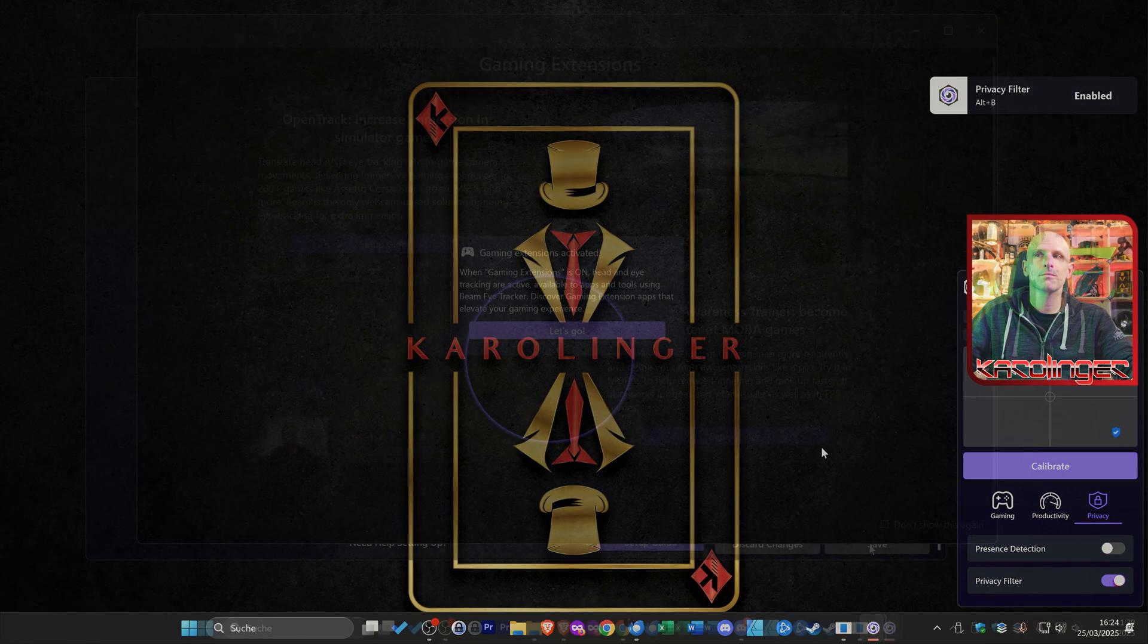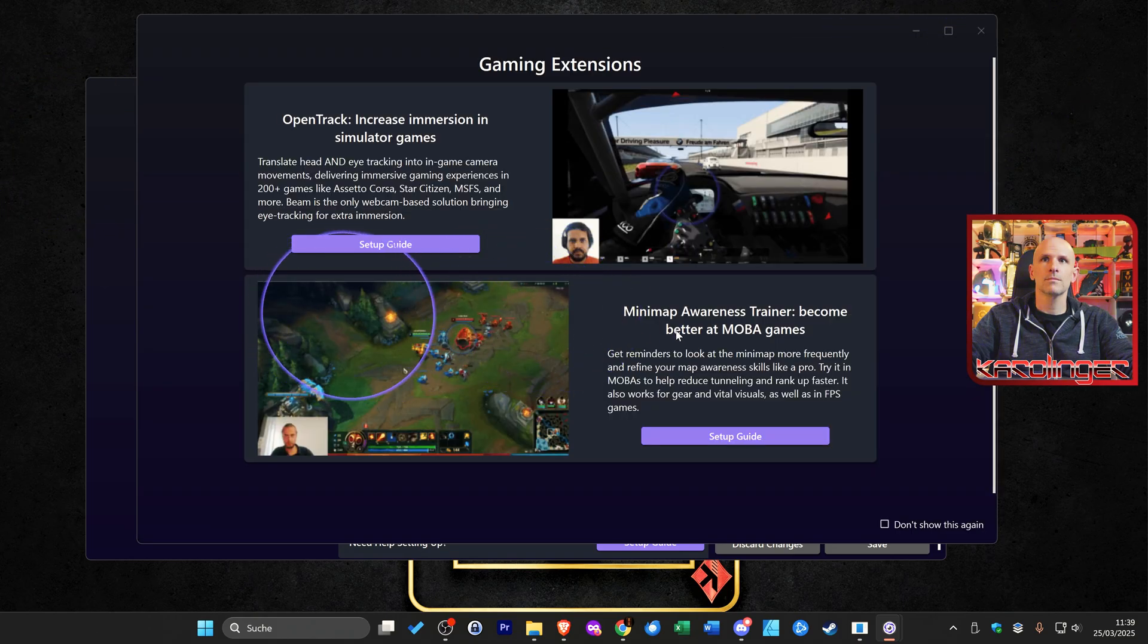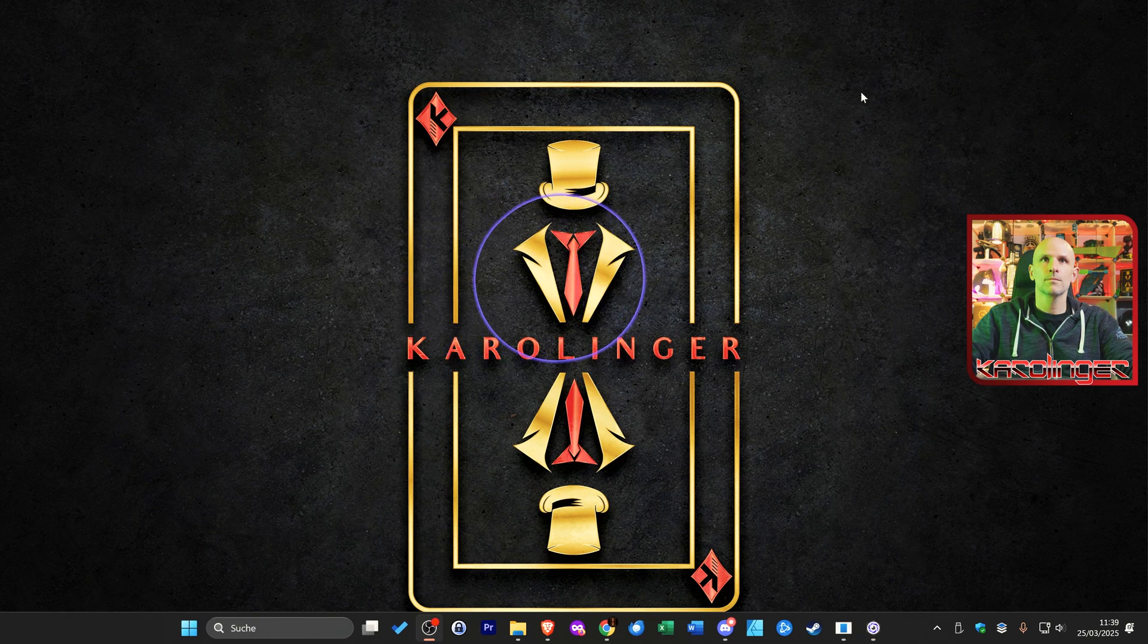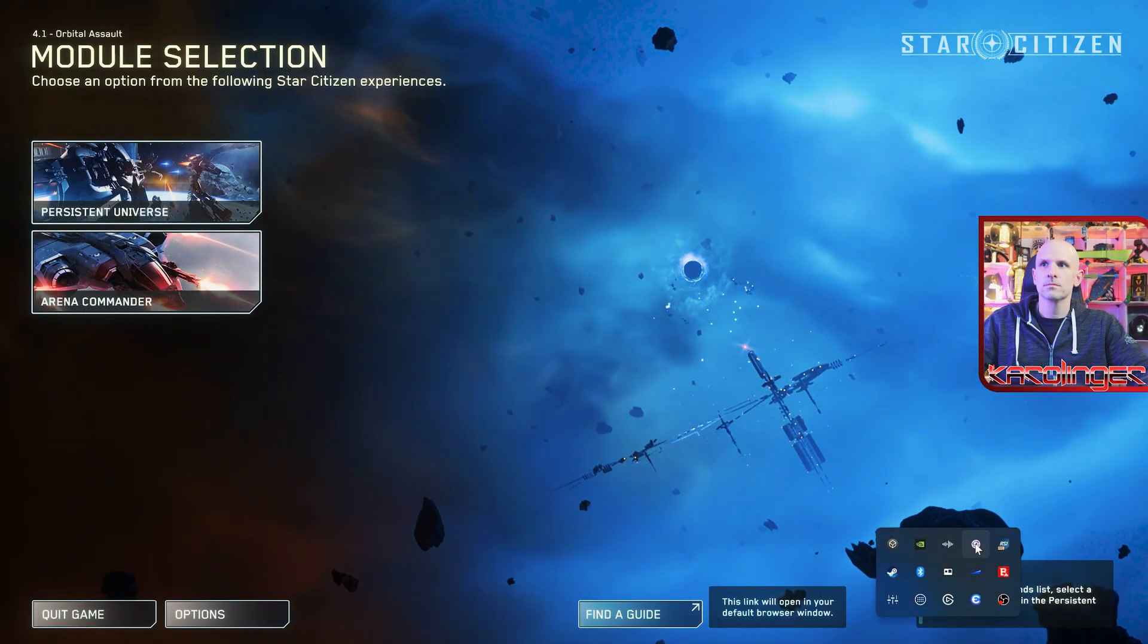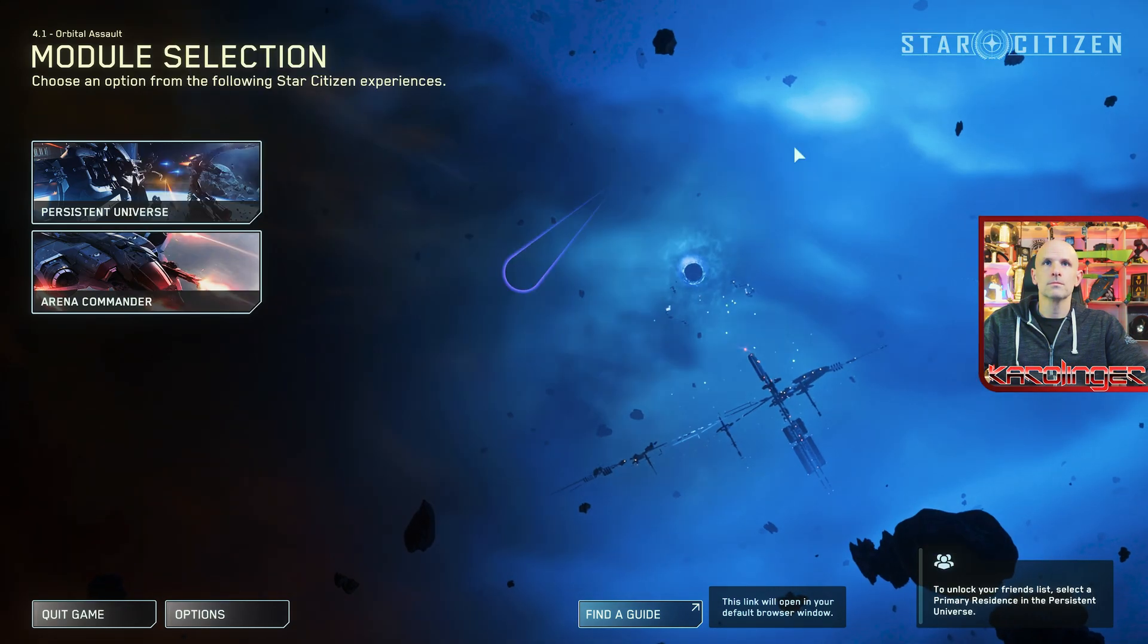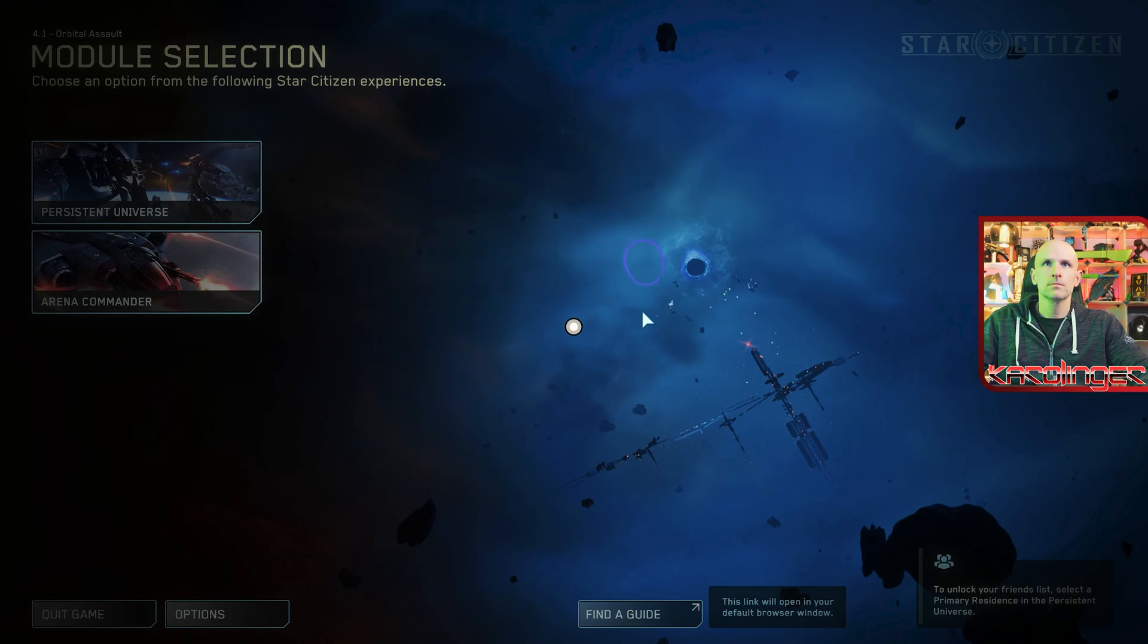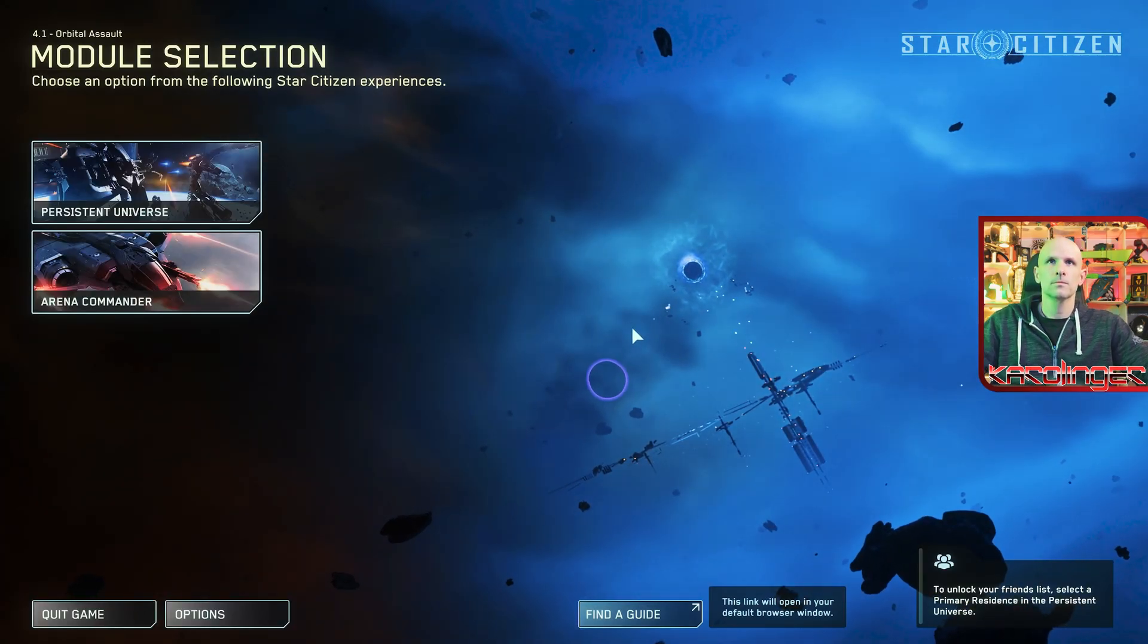But let's get to the core task of the beam eye tracker namely the use in different games such as in our case Star Citizen. The prerequisite is that the gaming extensions are activated and open track is already running in the background and is configured accordingly as we have presented to you before. To clarify we show you here the purely optional overlay with which you can see that you can also access the eye tracker directly in the game.